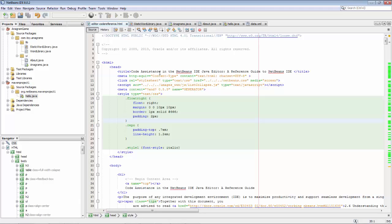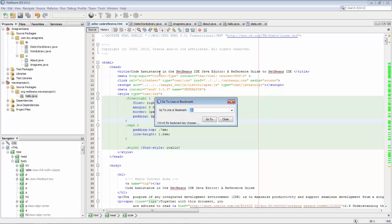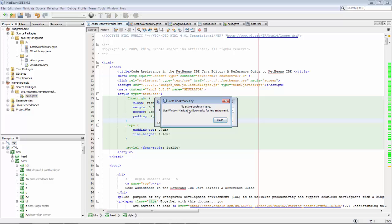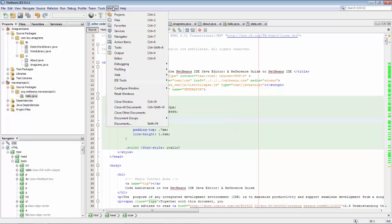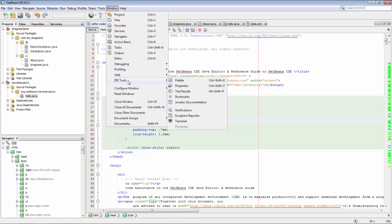However, there's more to it than that, and that's the tip. If I do Ctrl G I can see it's 'go to line or bookmark.' You can see here Ctrl G again for a bookmark key chooser. So I do Ctrl G and you can see there are no active bookmark keys. Use the Window menu, then IDE Tools, and I see Bookmarks — so this is one way to get to that window.